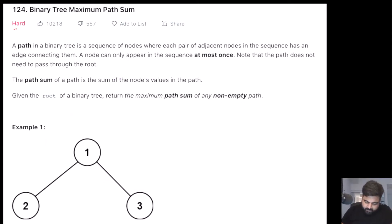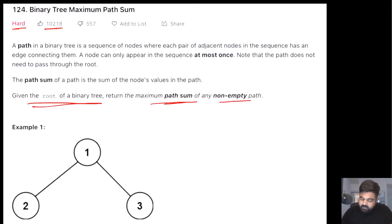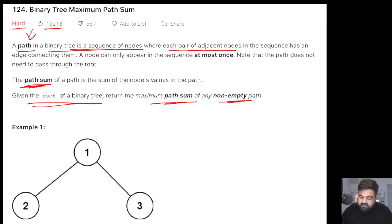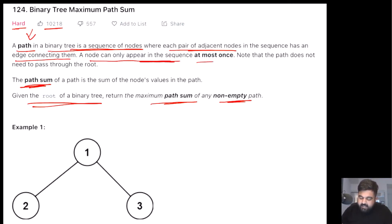Despite being a hard problem, this is a very well-liked problem on LeetCode. Basically, we are given the root of a binary tree and we need to return the maximum path sum for that particular non-empty path. We need to understand a couple of terminologies: what a path sum is, and before that, what a path is. A path in a binary tree is a sequence of nodes where each pair of adjacent nodes has an edge connecting them, any single node can appear at most once, and it is not necessary that the path has to go through the root.